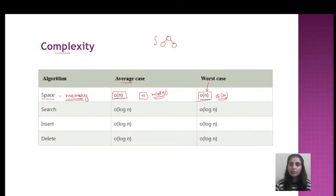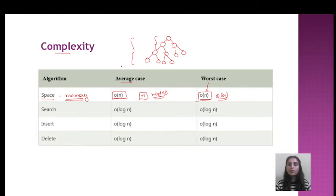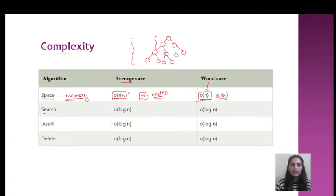In the worst case, it also uses theta(n). In AVL tree, when the tree is small, the space used is small. But when we have multiple levels, with many levels the number of nodes increases, and the amount of nodes will increase the space complexity.